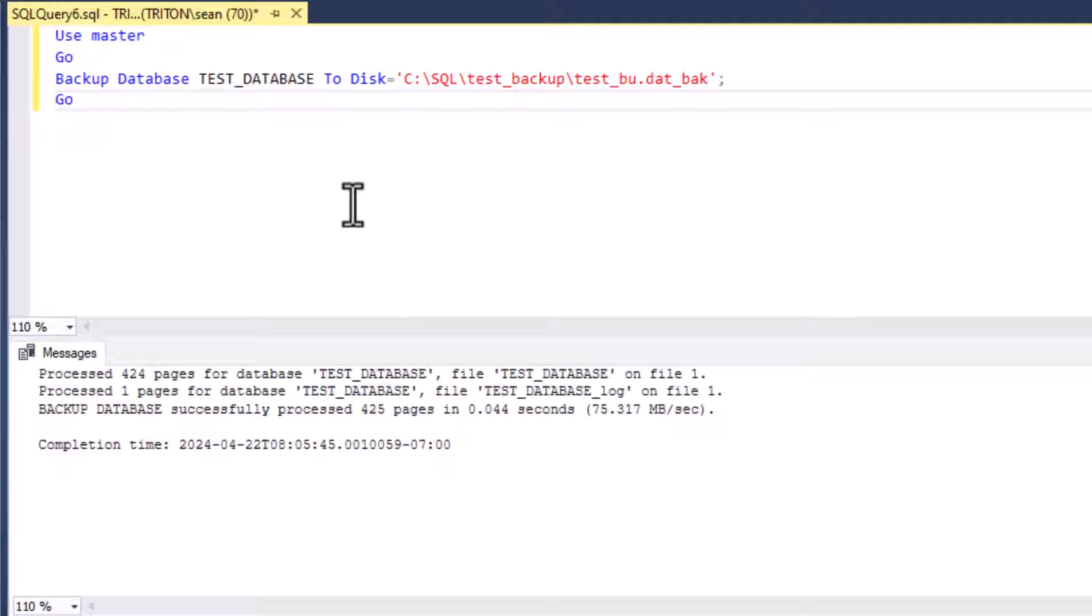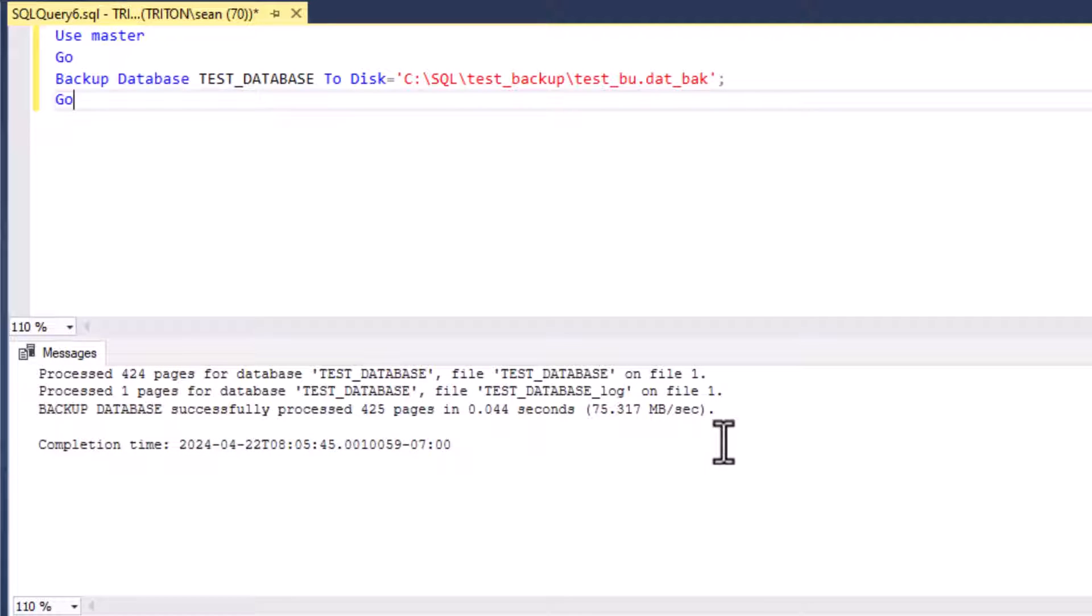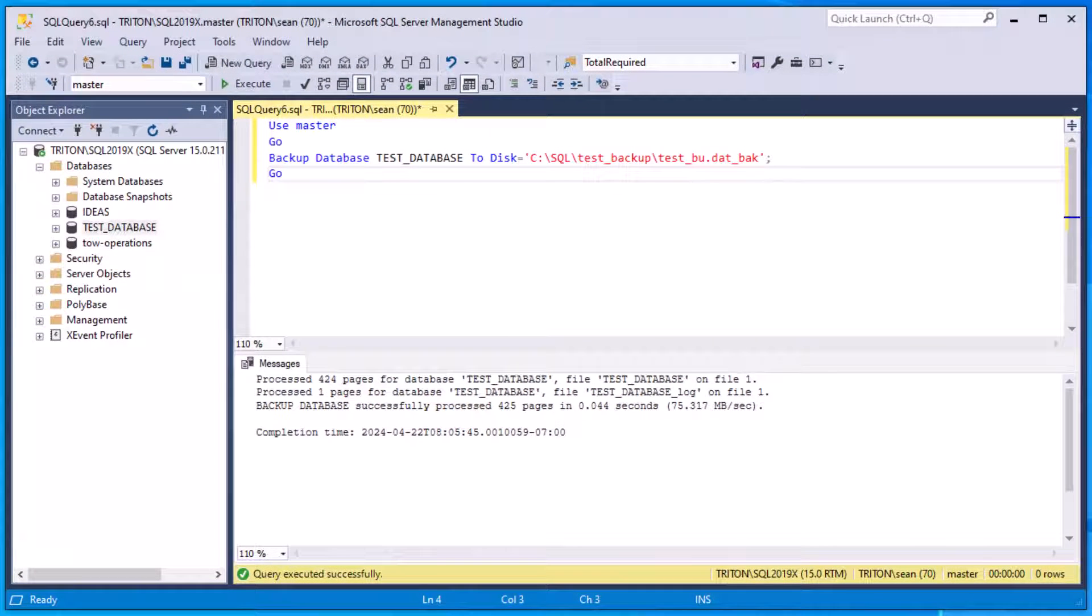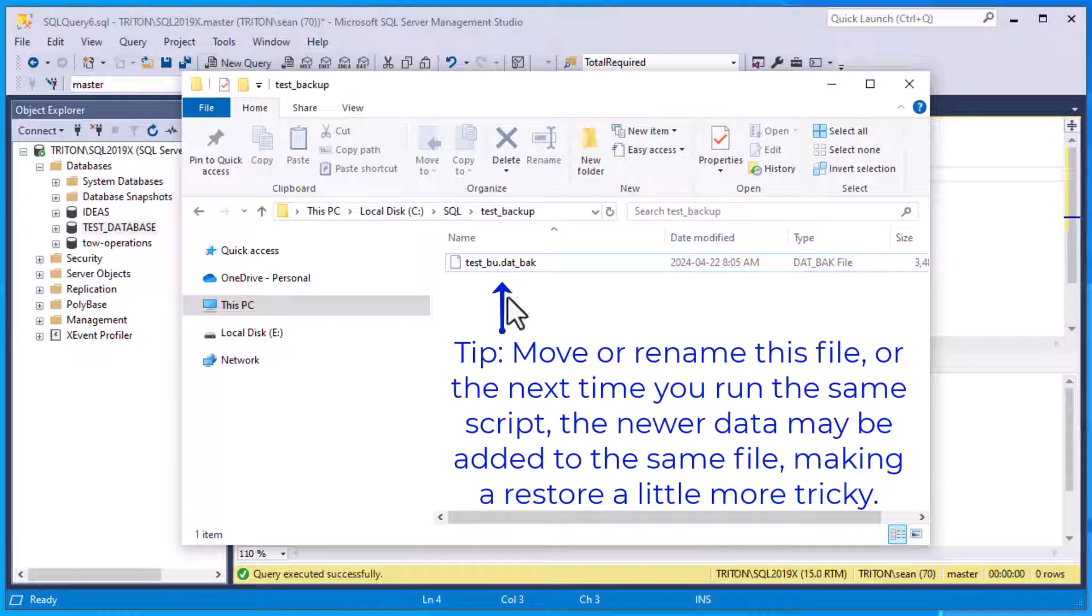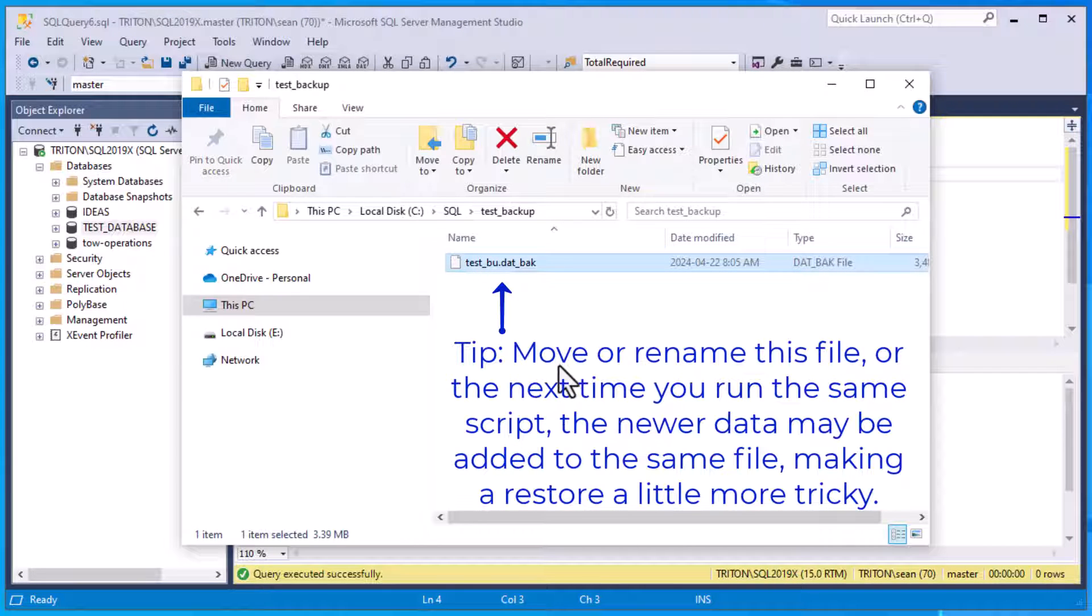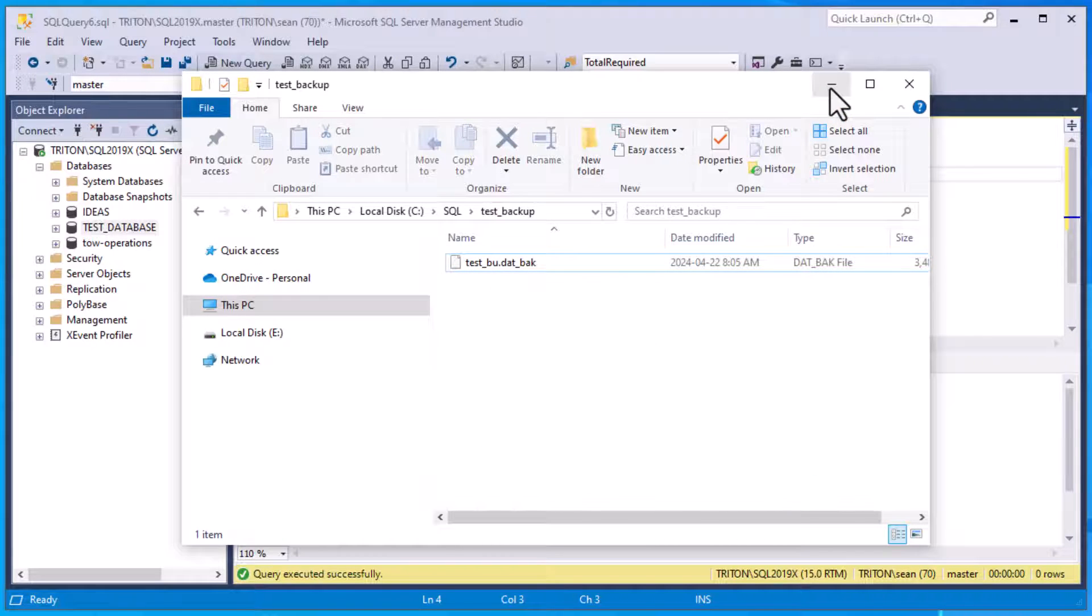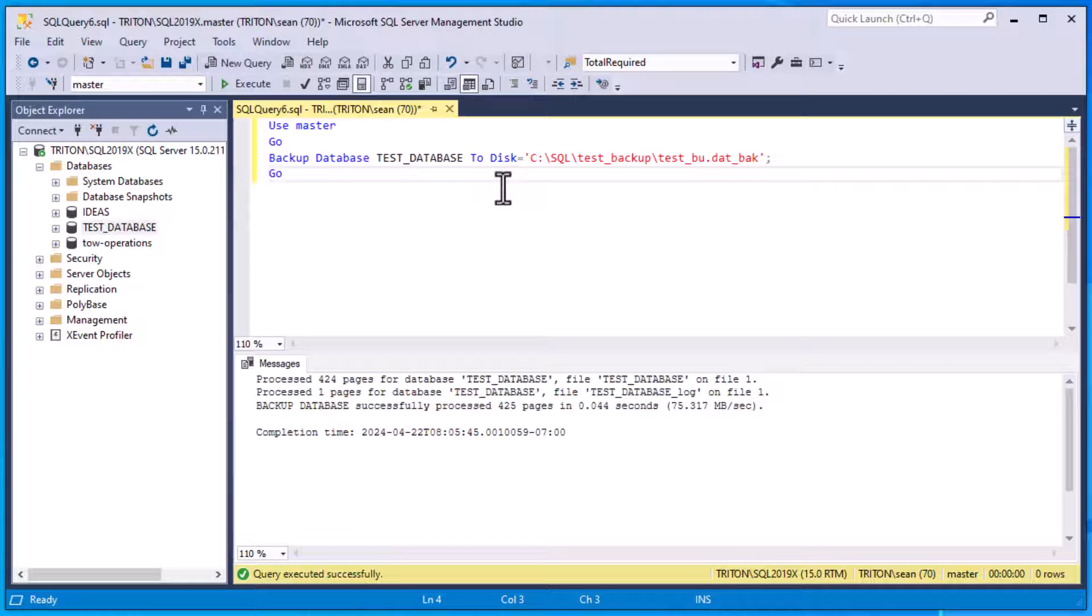And from there, you can click the execute button in the toolbar, or you can click F5 or hit F5 on your keyboard. And it will give you the response here, you can see it says processed 424 pages, blah, blah, blah. We know that it ran, we can check our directory, and we can see that our file is in there. That is our backup file for our database. And so that is a successful run of our backup.